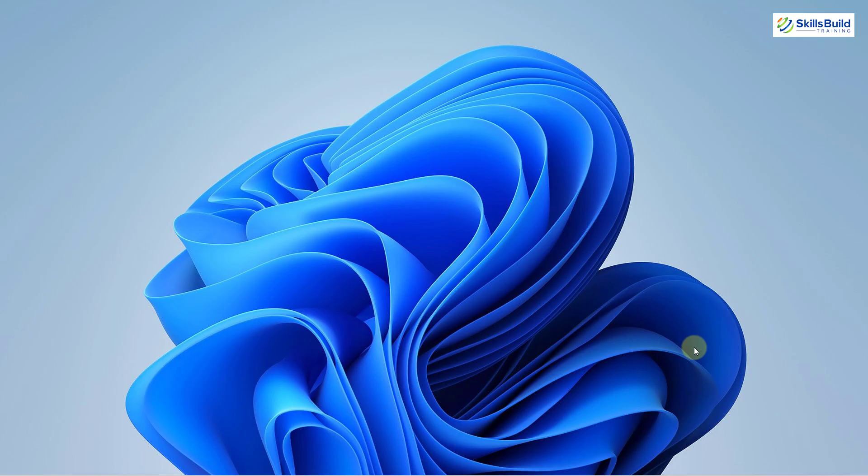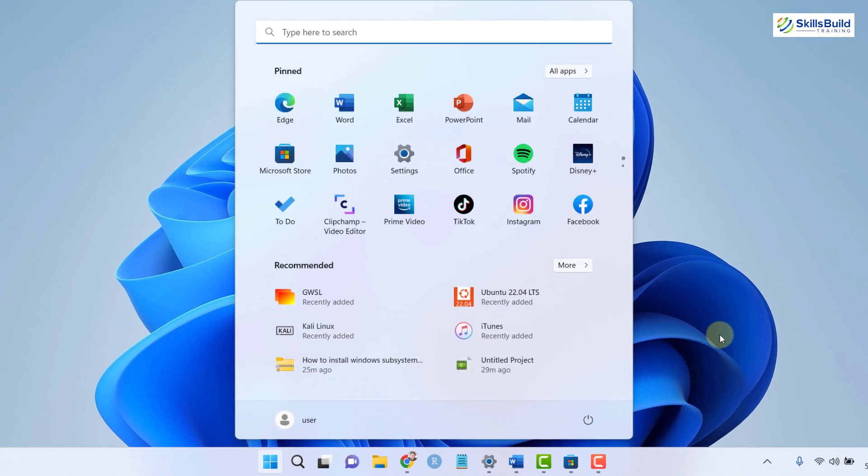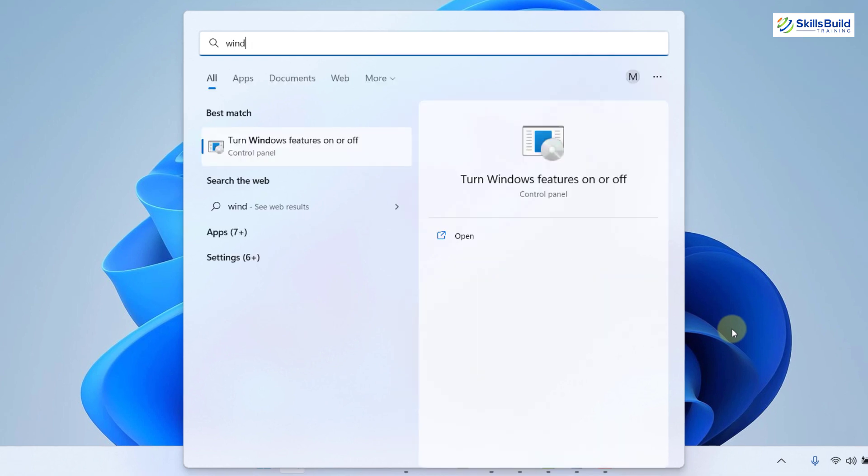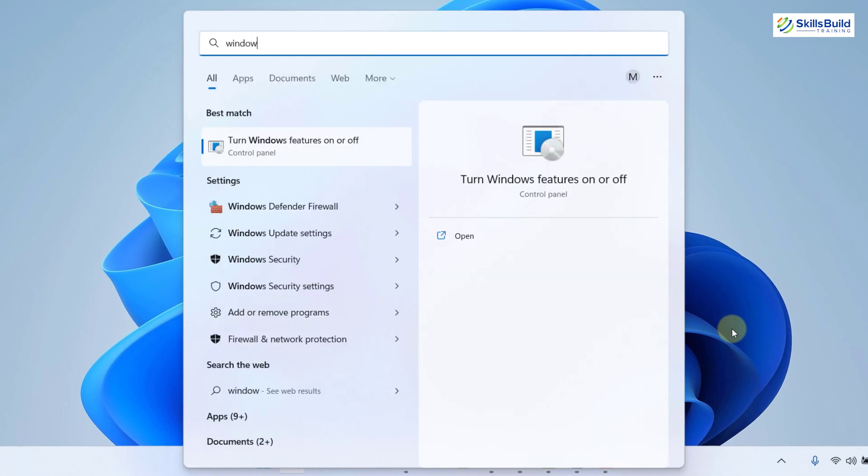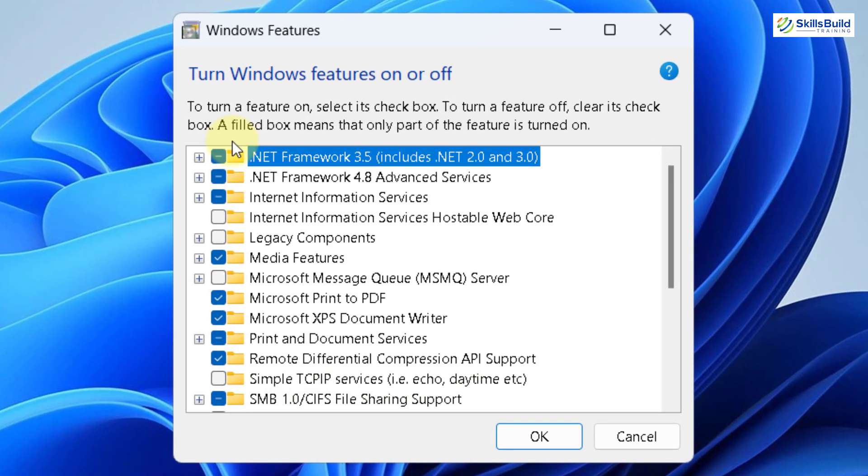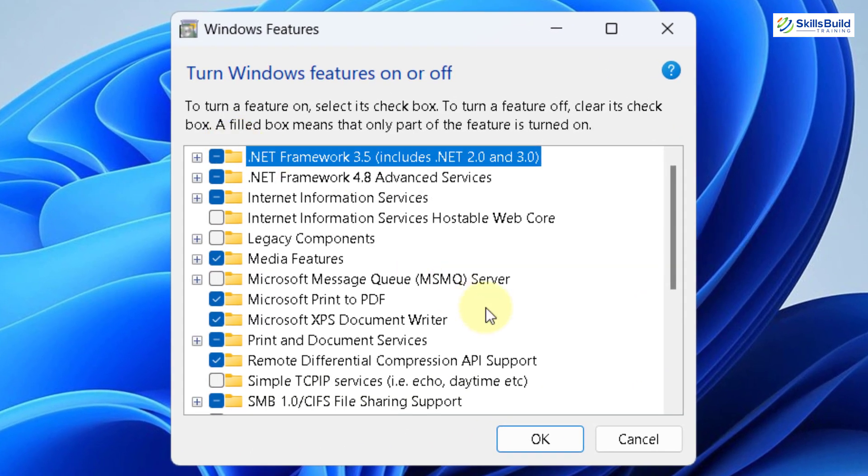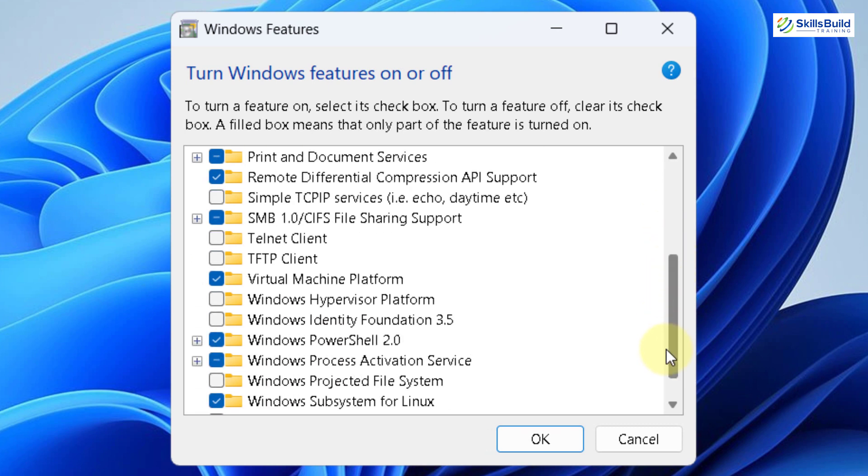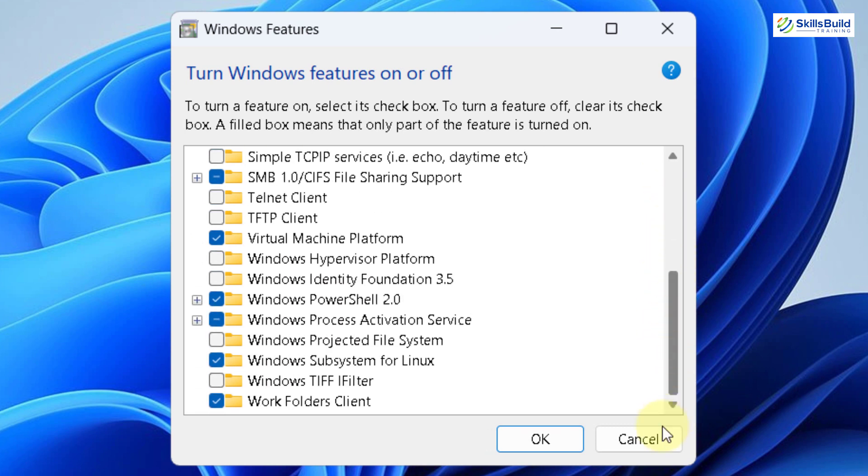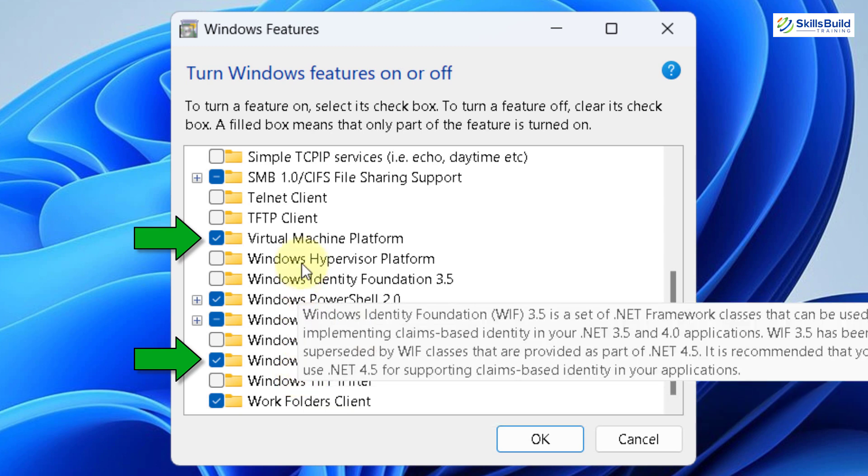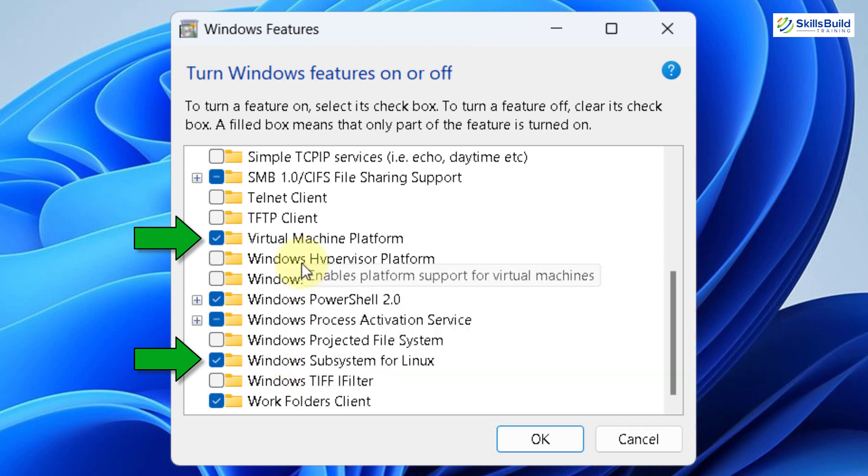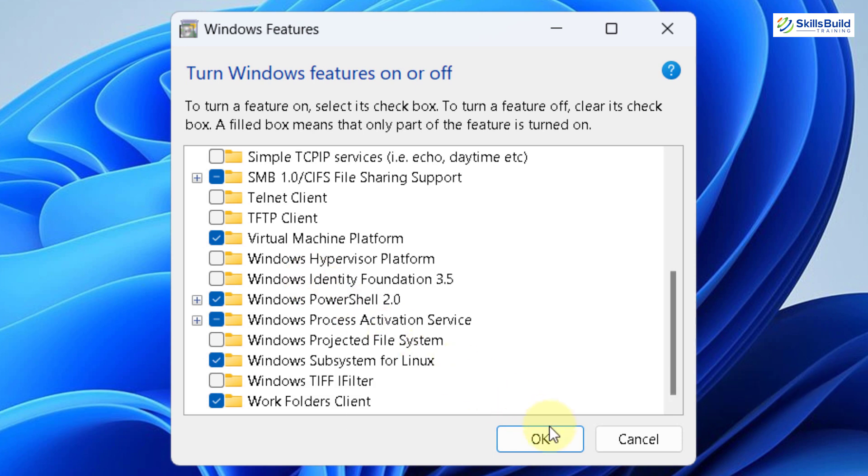Well, first of all, we need to enable some of the features into our Windows 11. For that purpose, I'll just search for Windows Features. Here it is. I'll click on that one. From here, we need to check two of them. First one is Virtual Machine Platform and second one is Windows Subsystem for Linux. I have already enabled both of them and I will just click on OK.